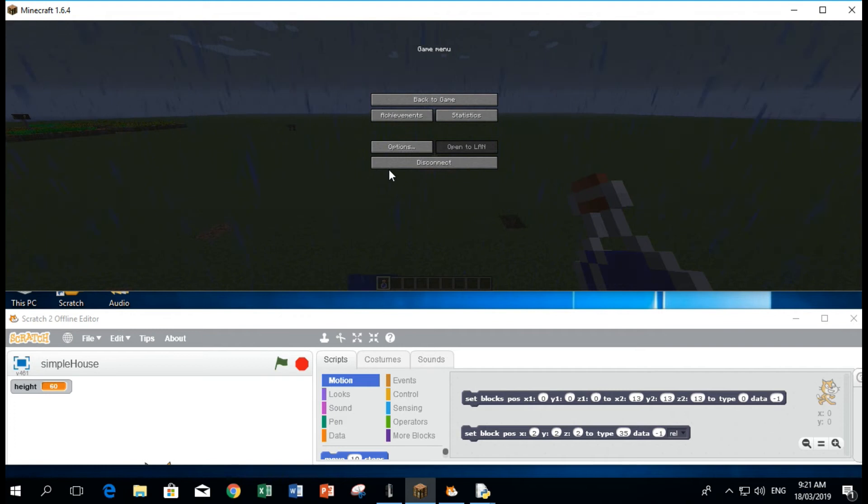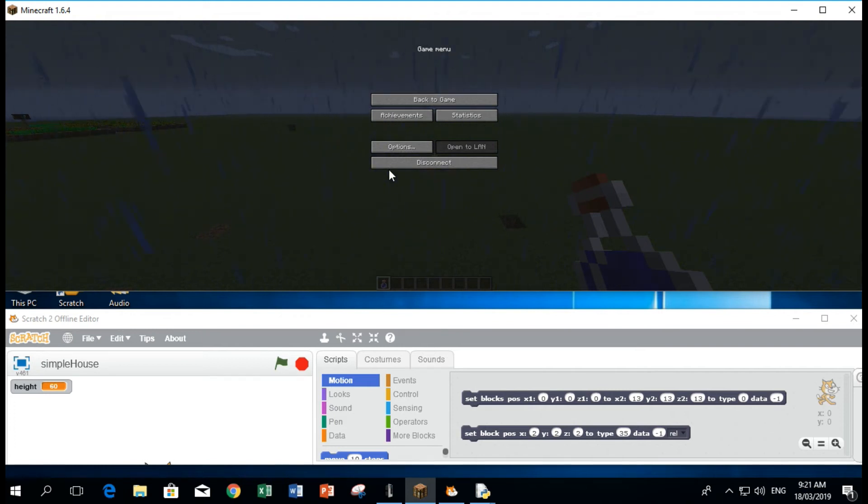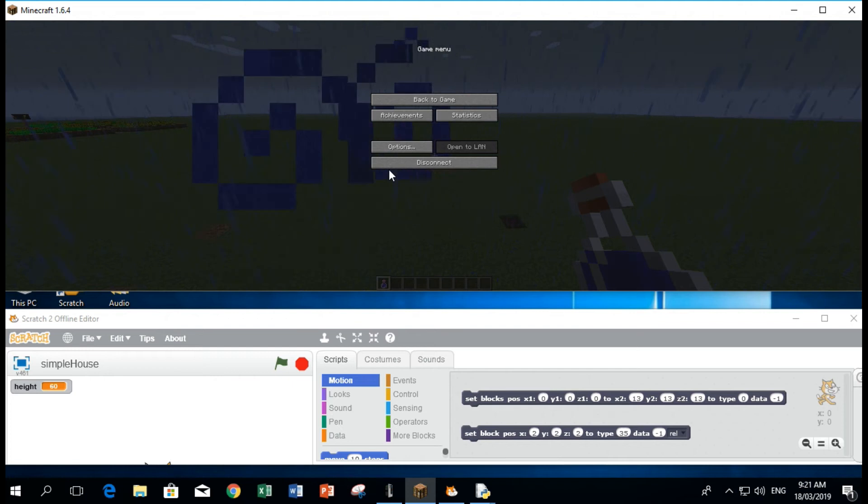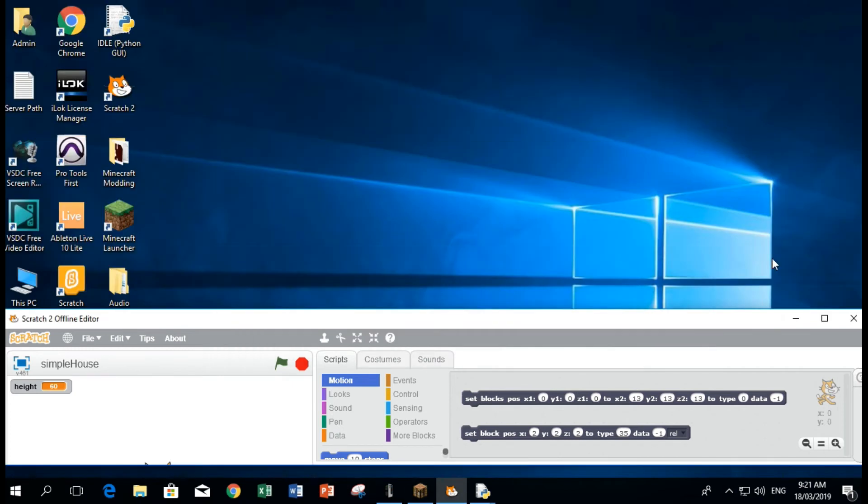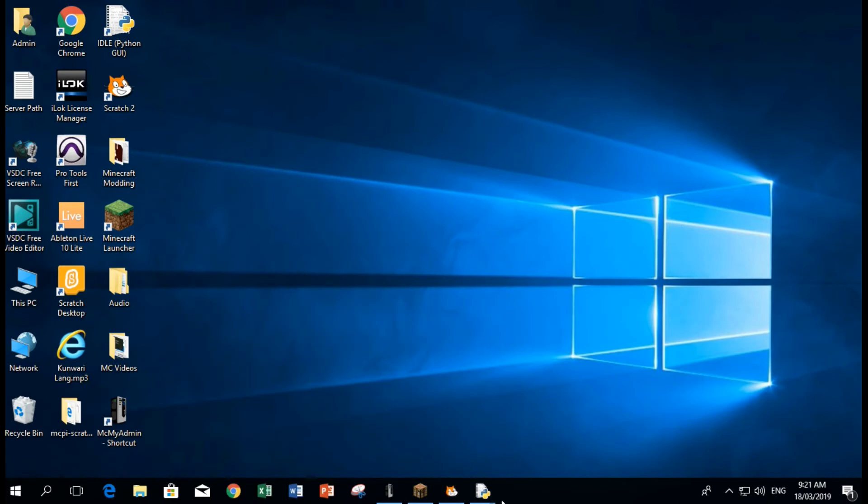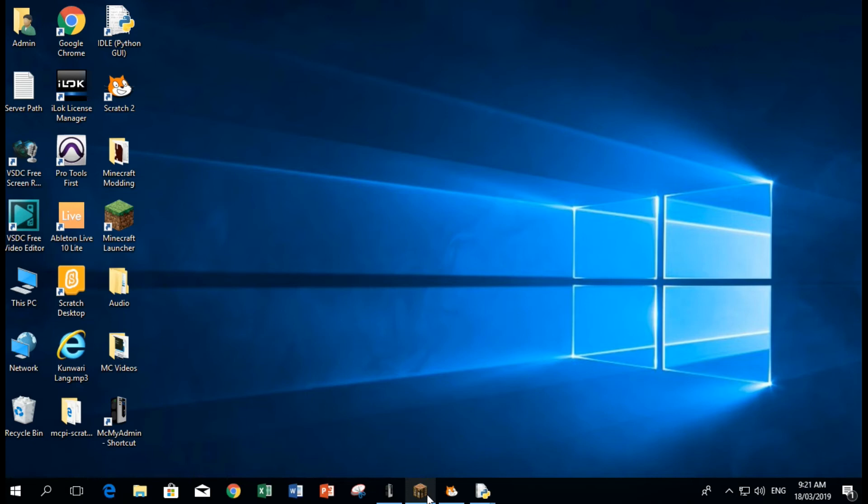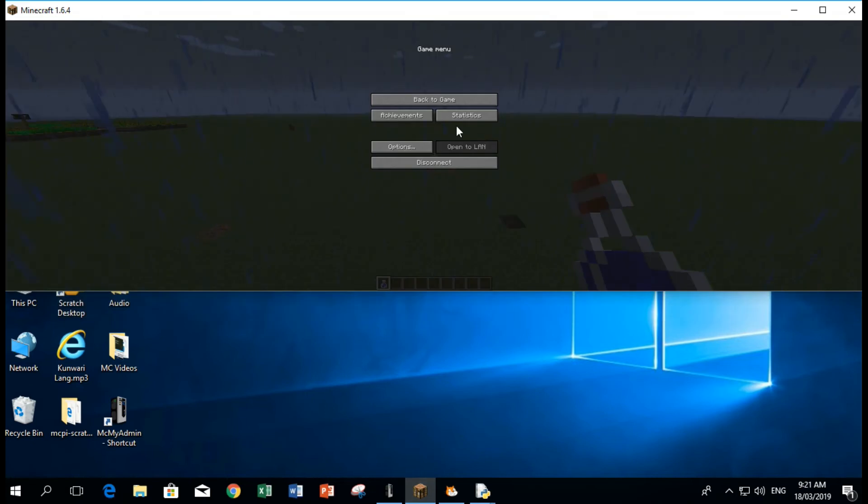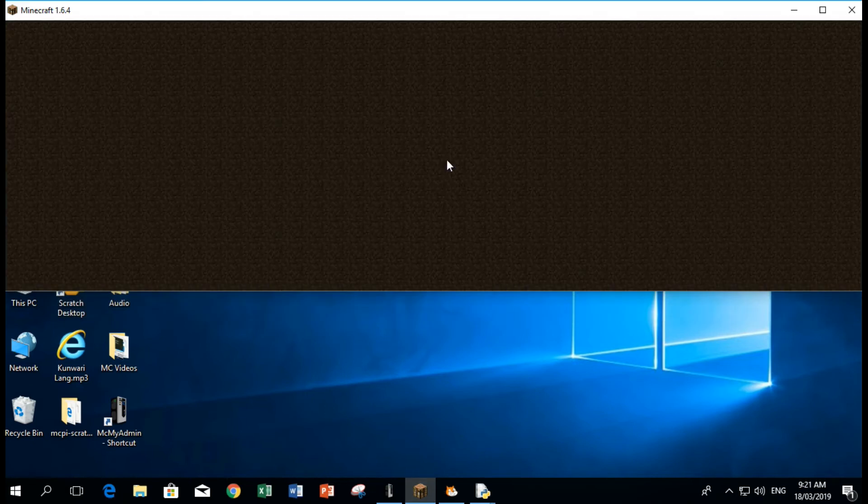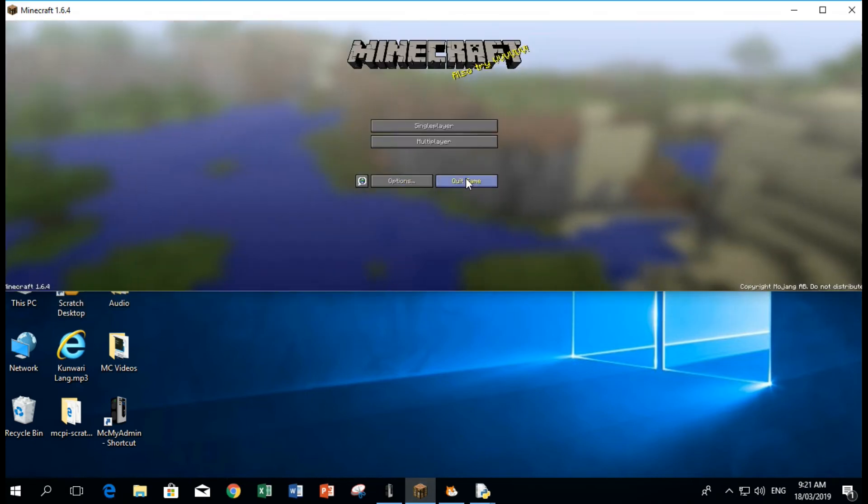What you need to do now is minimize this first and then let's go to your Minecraft. Sorry, we need to disconnect from the game.